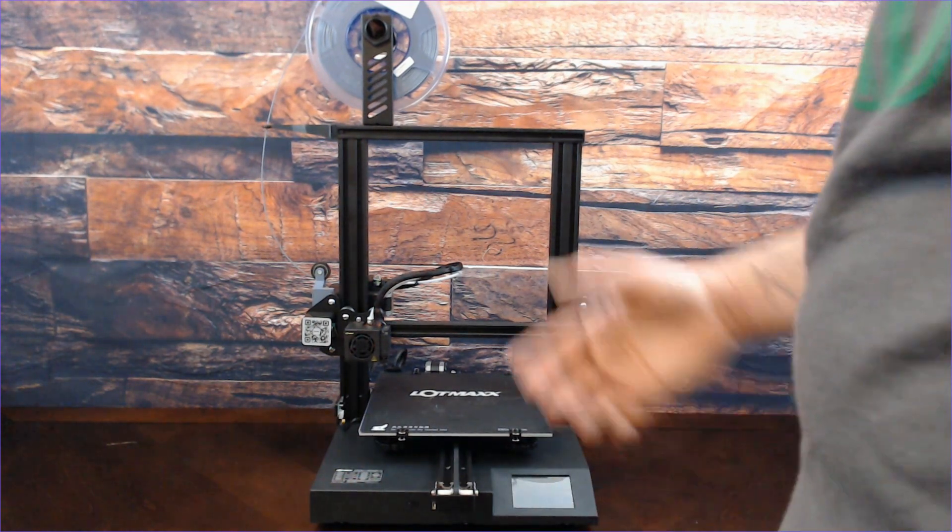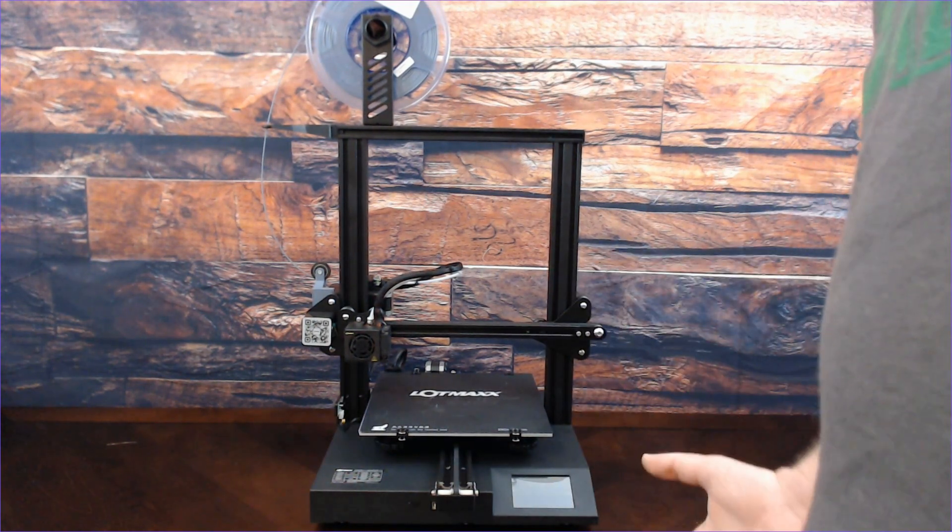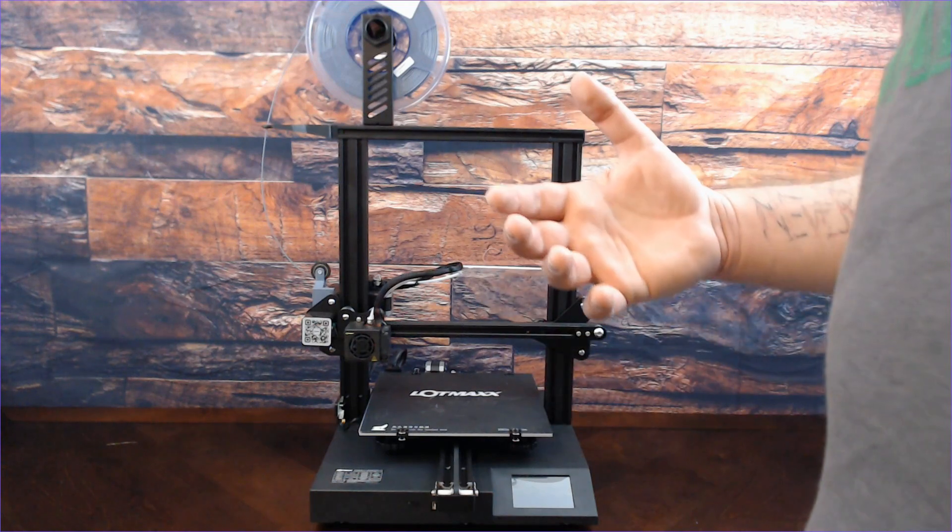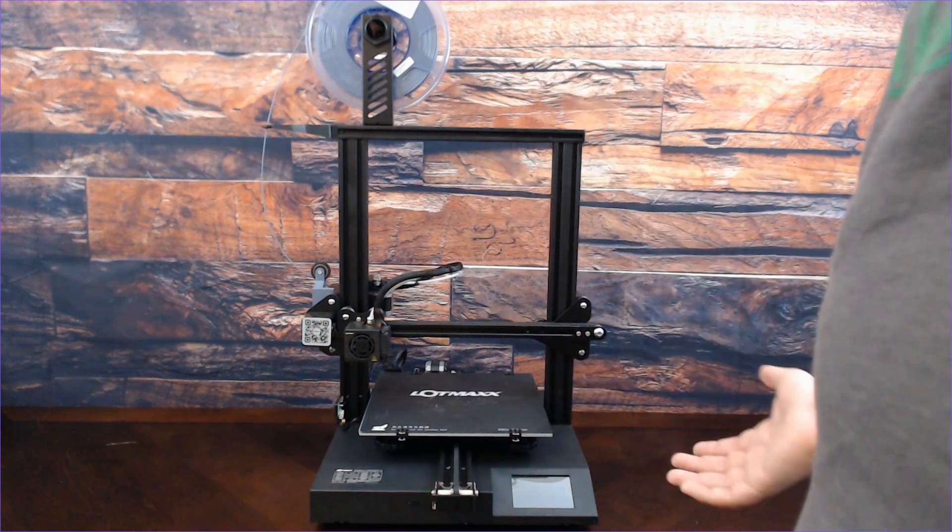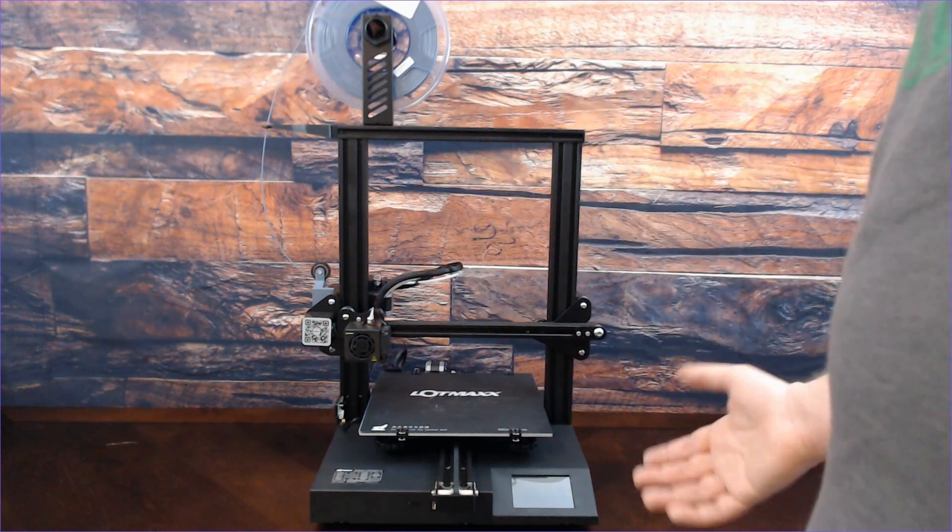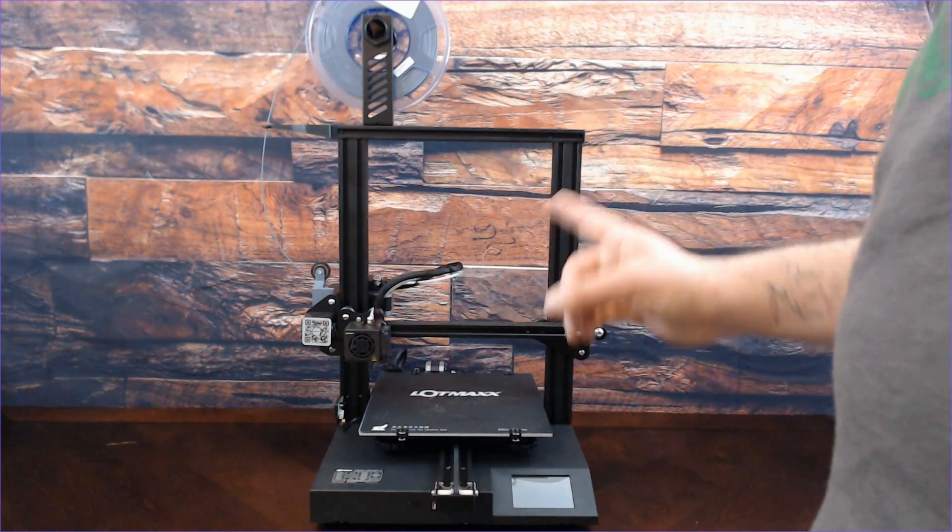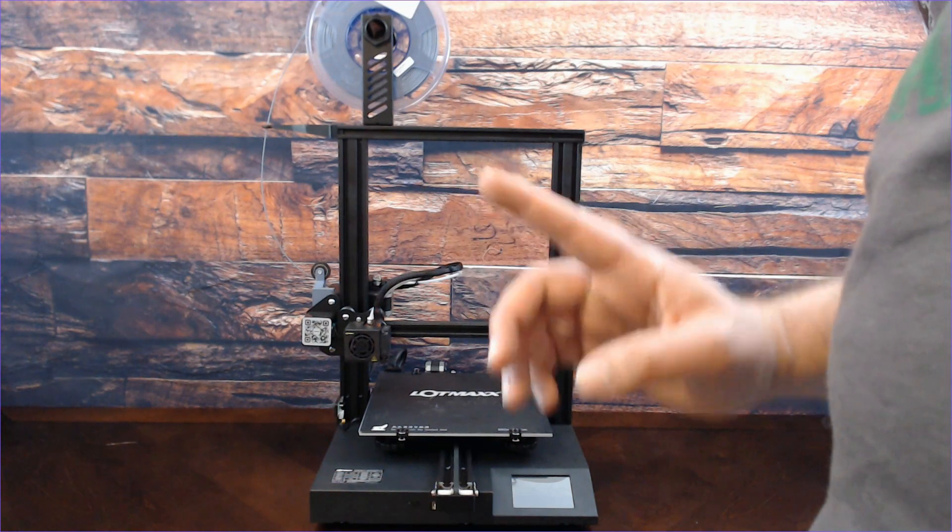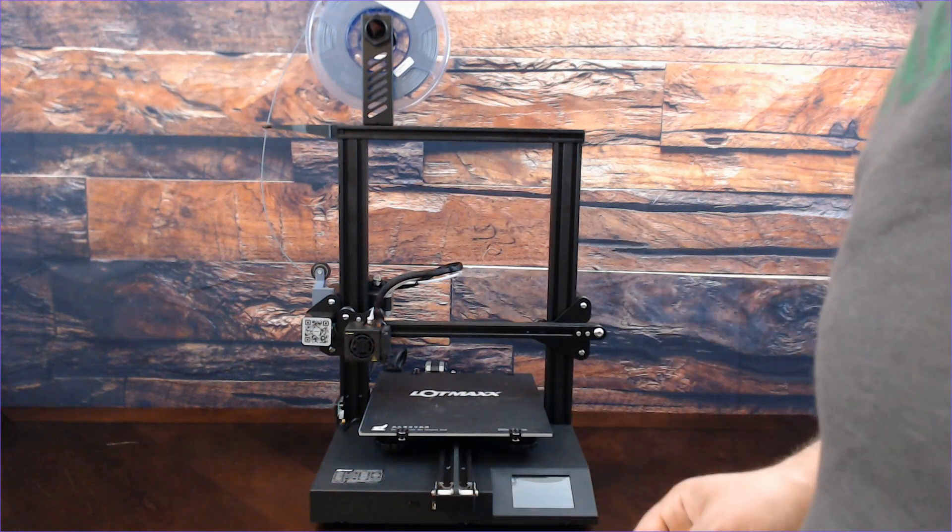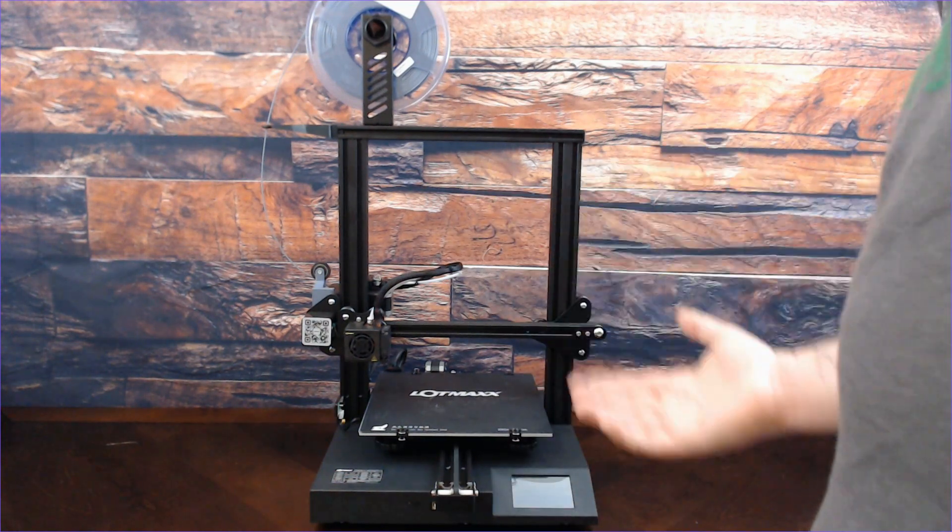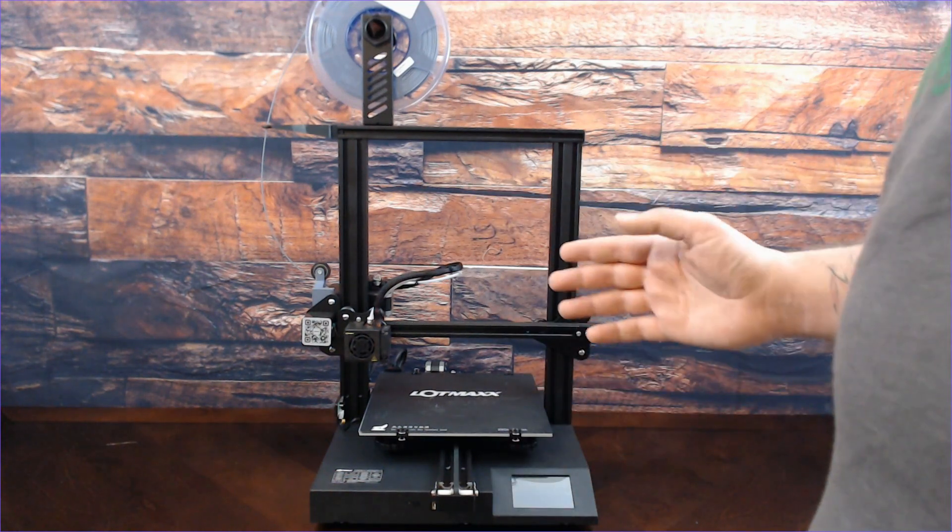I've gushed about this printer for a little bit. You're going to think I'm going to give this thing an outstanding review, 10 out of 10, but no.